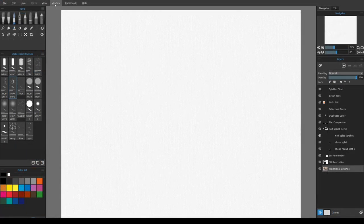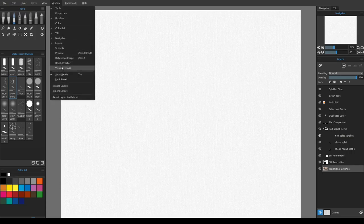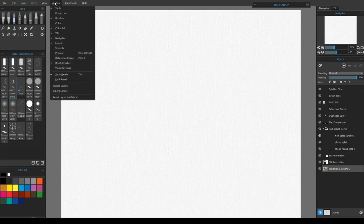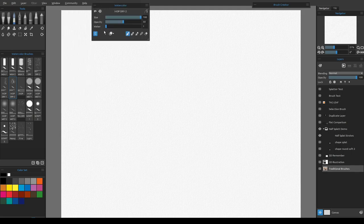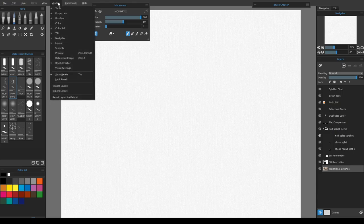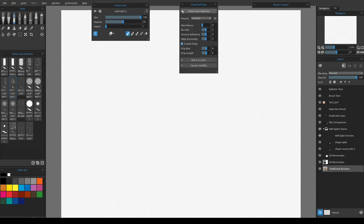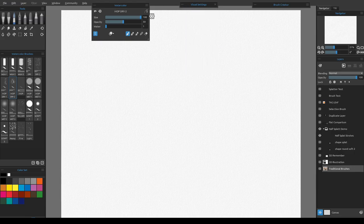For this demo we will need the following windows open. The most important one is the Brush Creator, which pops up here because this is where I always leave it. The other important one is the Properties panel, which I always leave right here because I'm constantly adjusting opacity, water, or size. I also keep the Visual Settings out, mostly for the drip size, which I keep proportional to the paper size I'm working on.